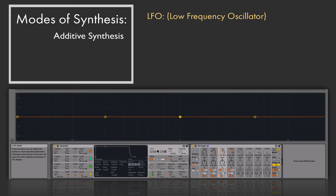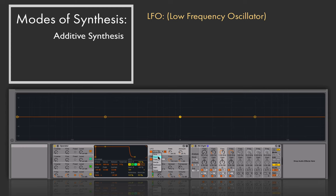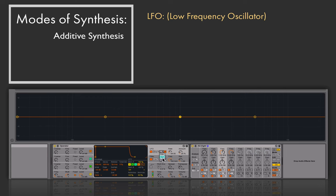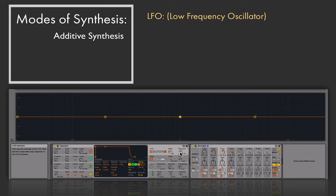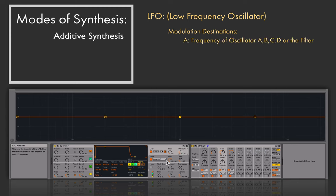Over here we have the LFO section, which stands for low-frequency oscillator, and I can use it to control or modulate parameters within operator. Enabling it by clicking the button, I can select the waveform shape it uses as it modulates things. I can switch the rate range between low, high, or synchronized — in synchronized mode I can specify the rate in beats. Re-trigger controls whether the LFO re-triggers with every new MIDI note or runs continuously.